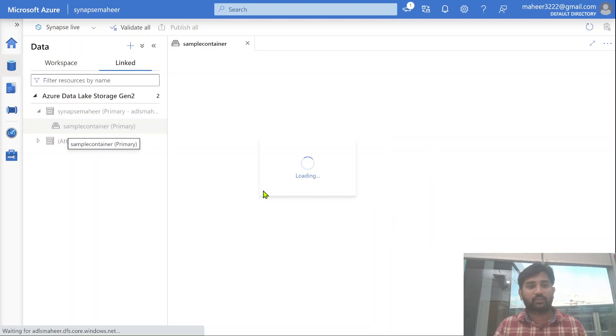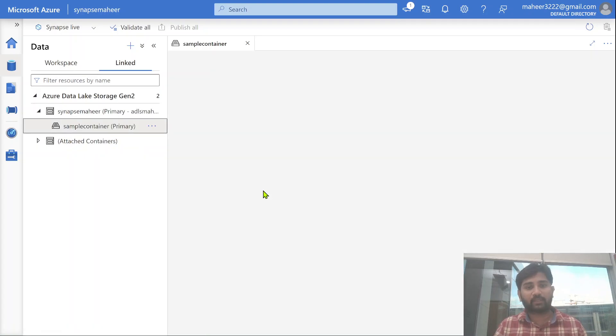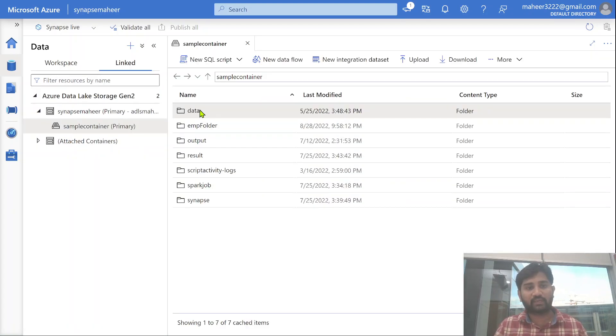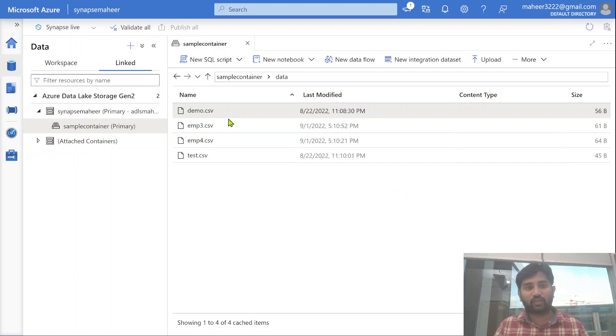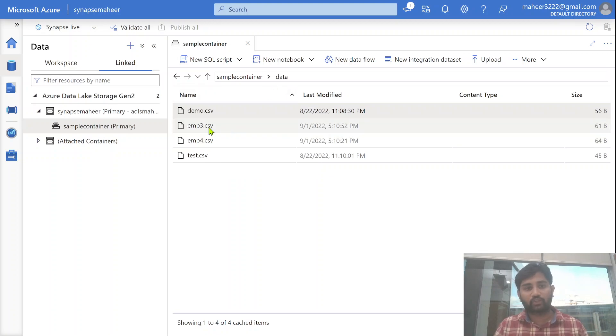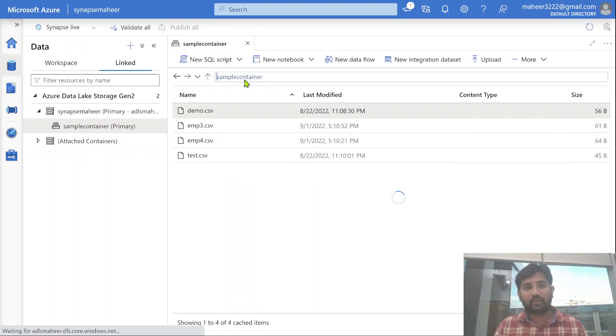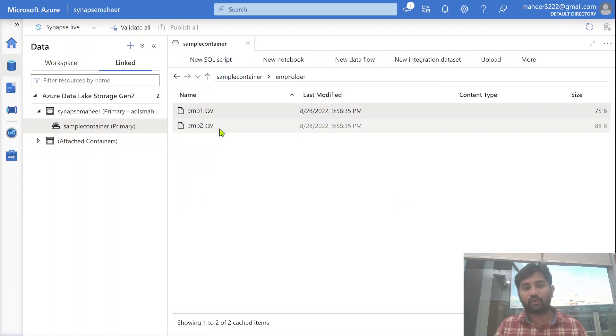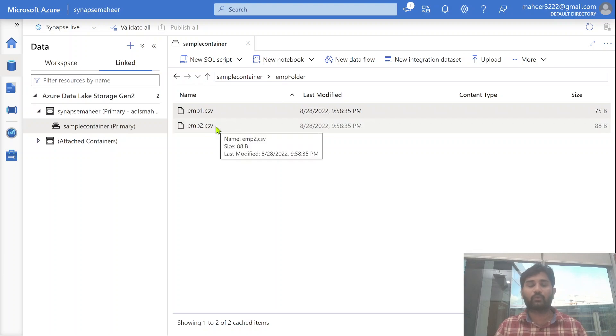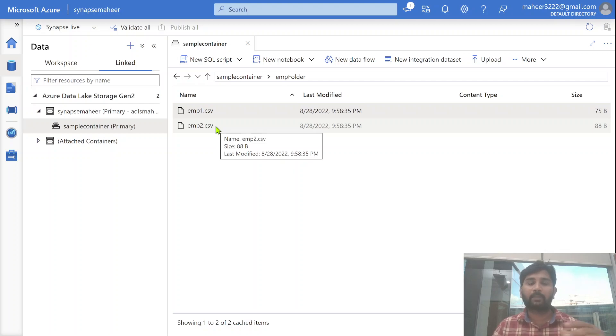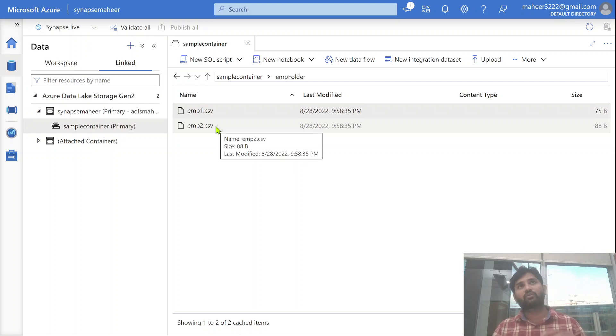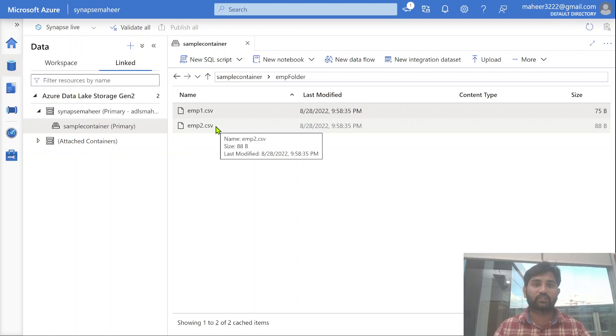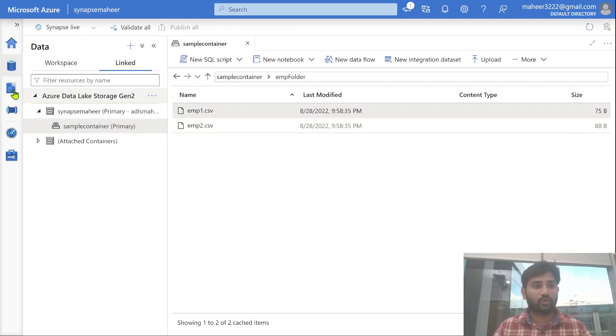Let me expand this storage, which I connected with this Synapse Workspace. This is a container name, Sample Container. Inside this Sample Container, I have two folders. One folder is Data Folder. Inside this Data Folder, I placed Employee 3 and Employee 4 File. Employee 3 and 4 Files are in the Data Folder. If I go back to Container, there is a different location called EMP Folder, and inside this folder, I have Employee 1 and Employee 2. I have data in all four files. All four files are placed in different locations. If the data is placed like this in multiple folders, then how we can use Synapse SQL to read their data? This is what I am going to explain in this video.